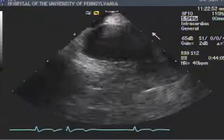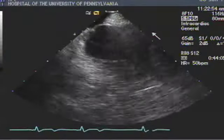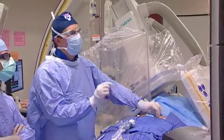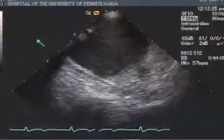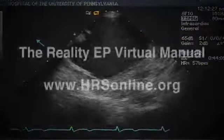Now available from the Heart Rhythm Society, a unique learning tool for physicians and allied professionals: the Reality EP Virtual Manual. This how-to video guide brings the EP lab right to your computer.